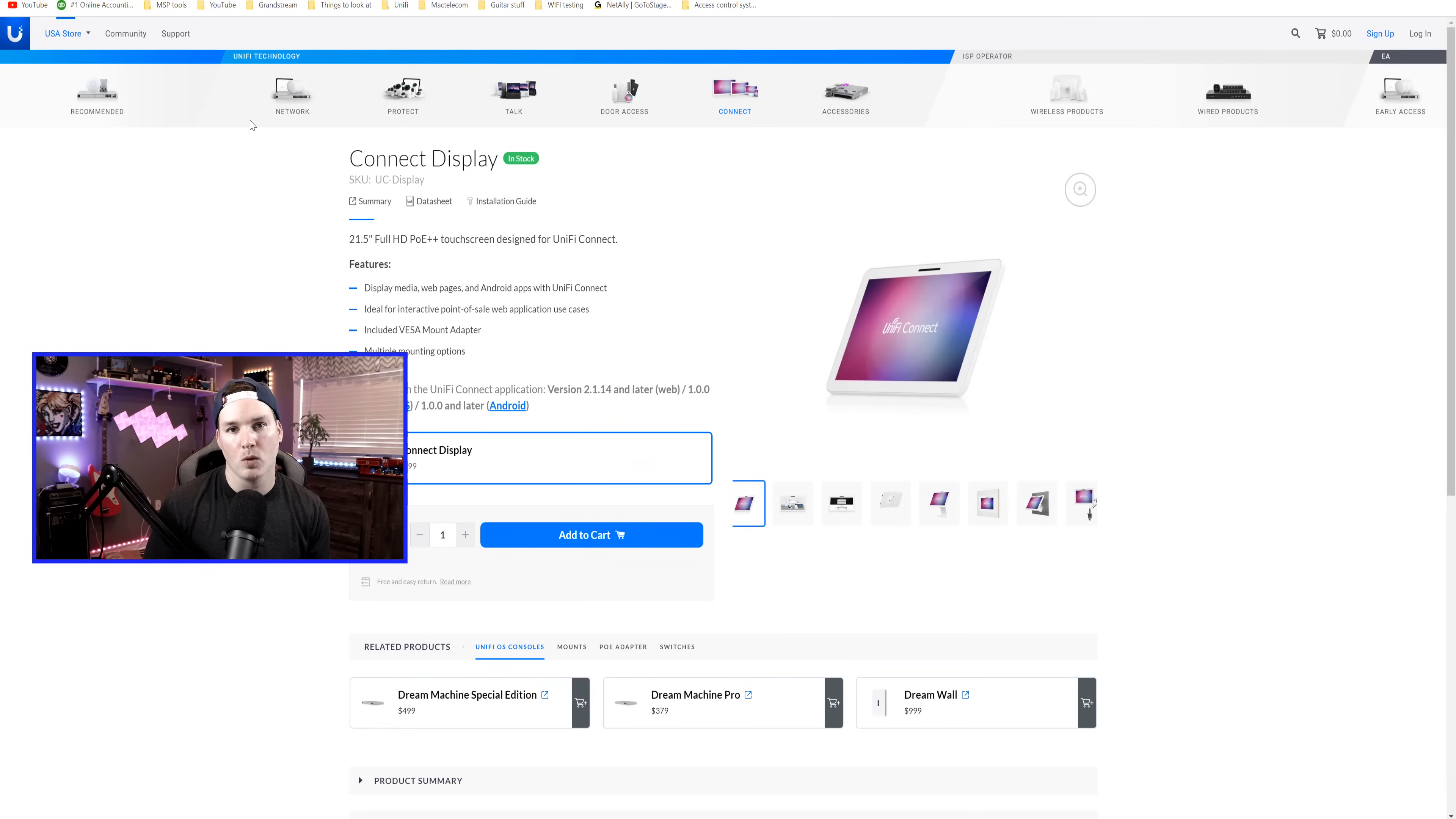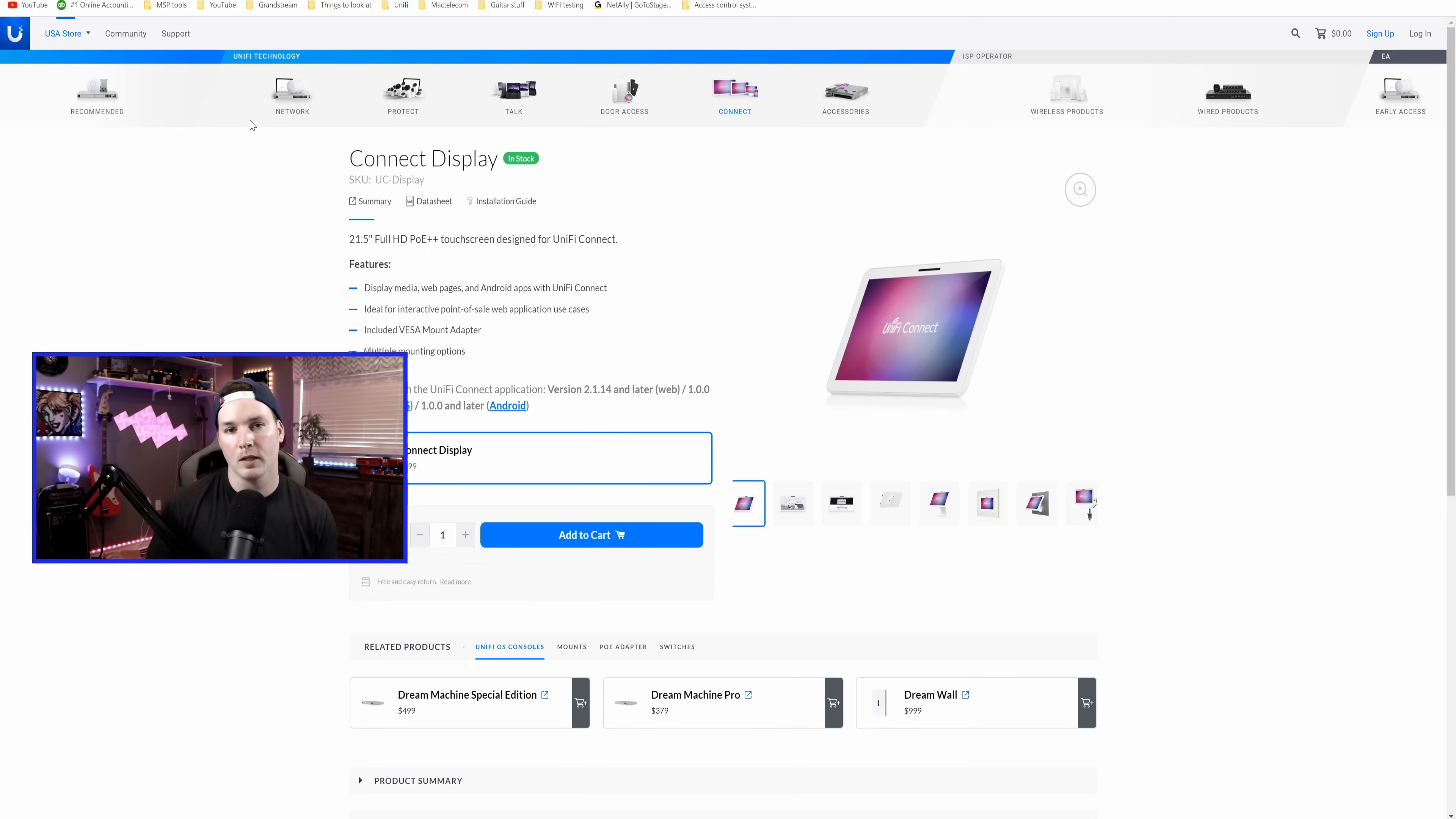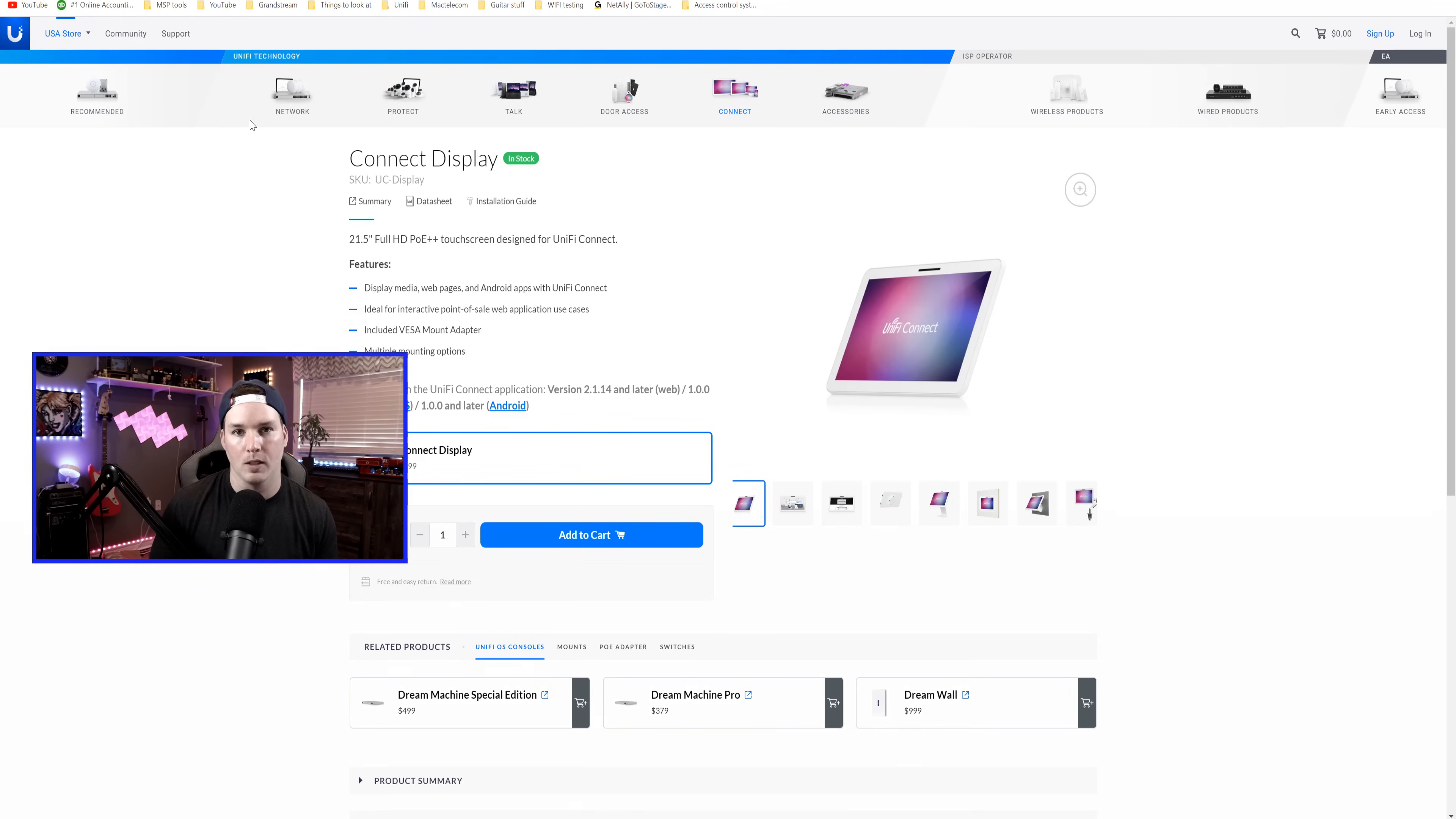Hey everyone, Cody from MacTelecom Networks. Today, we're going to be taking a look at the UniFi Connect display. Ubiquiti did send this to me for a video and I thank them for it. The only Connect display currently on the US site is the 21.5 inch and it does require PoE++, so we'll go through some of the specs and what you need.